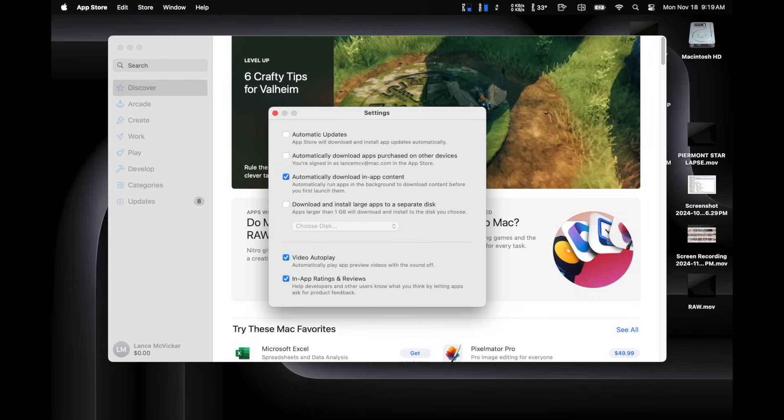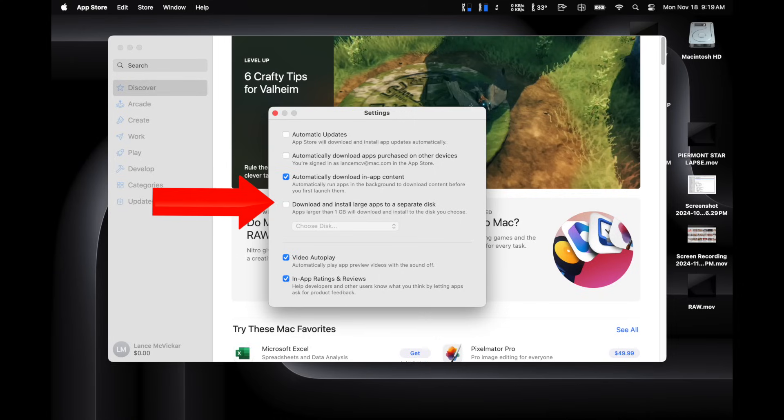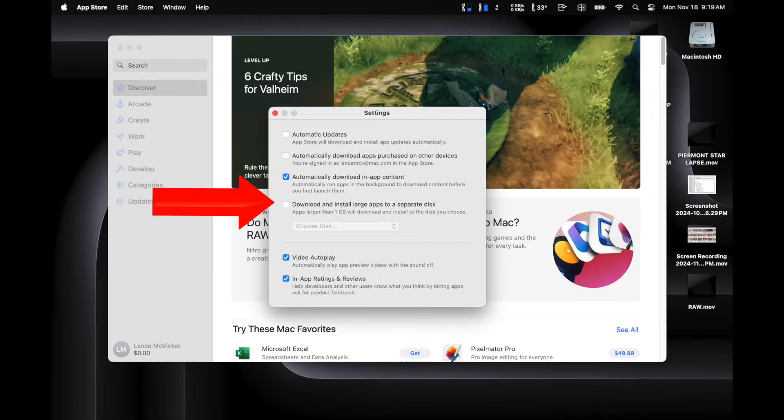And if you're on Sequoia 15.1, Apple has now added an option in the App Store settings where you can select an external drive to copy any apps that are larger than one gig. But what's weird is they don't let you choose a folder on that external drive, just the drive itself, which means you're going to have to move it into your applications folder once it's downloaded.